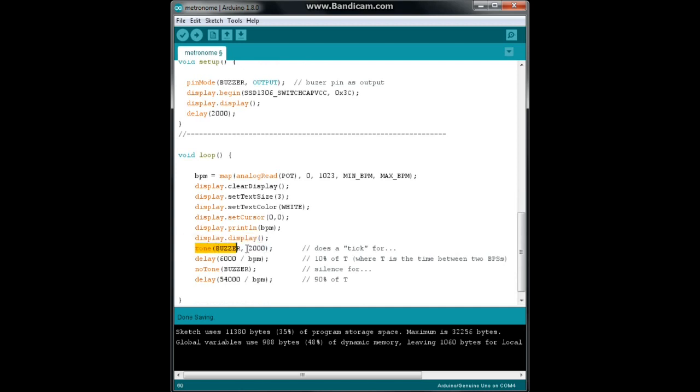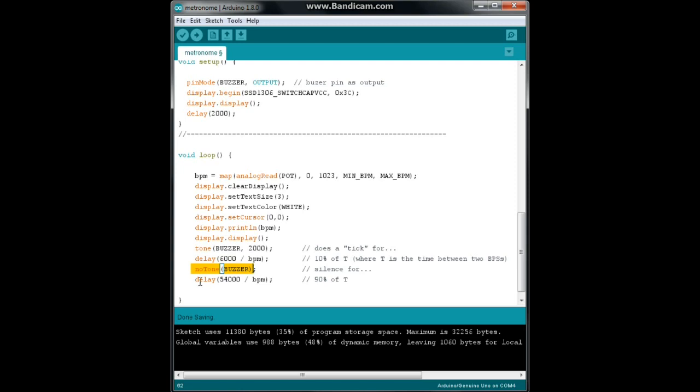Now we do tone buzzer for 2000. That's a tick. And we're going to allow it to tick for 10% of the time between two BPMs. Then we're going to shut it off for 90% of the time. That way it's not going beep beep beep. It's going beep, beep, beep, beep. That's it. Code's pretty simple. Let's take a look at it in action.